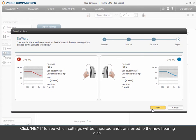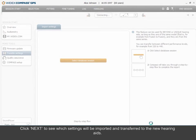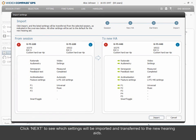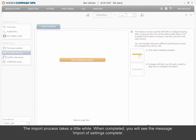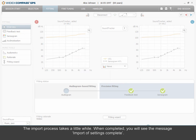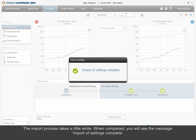Click Next to see which settings will be imported and transferred to the new hearing aids. Click Import to transfer the data to the new hearing aids. All original settings in the new hearing aids will be overwritten. The import process takes a little while. When completed, you will see the message: Import of settings complete.